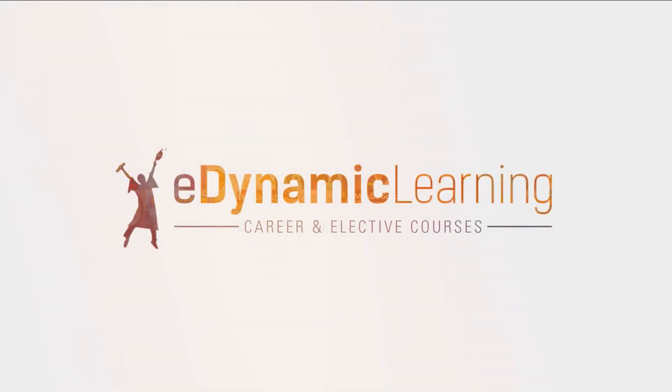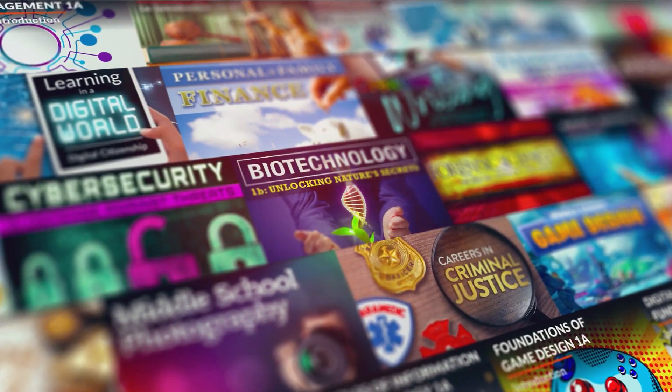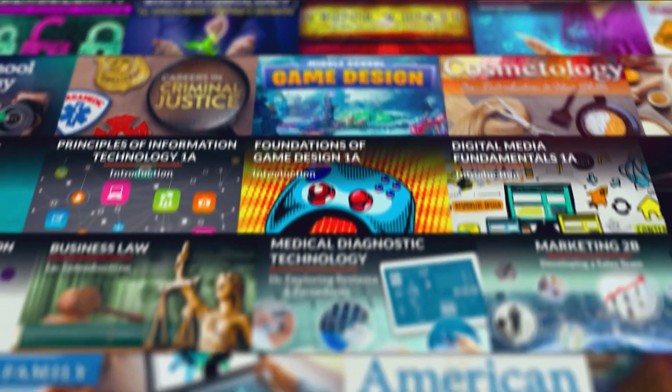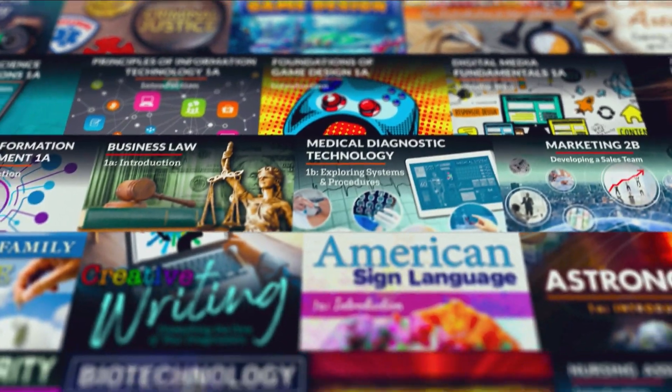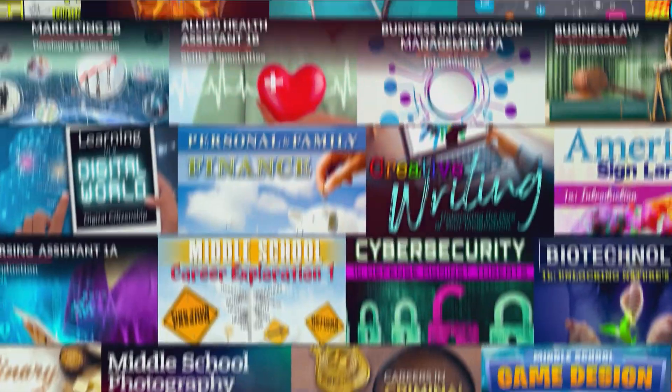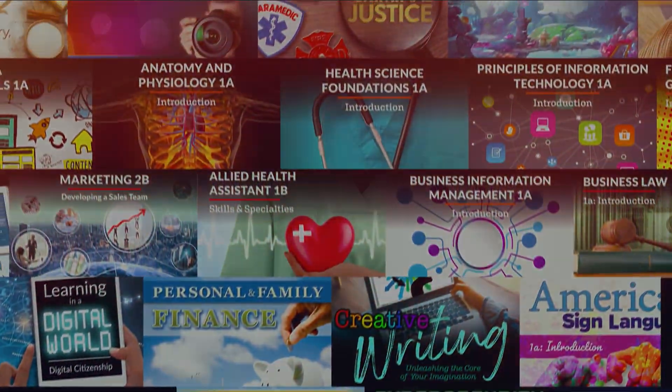Welcome to learning with eDynamic Learning. We're excited to have you join us in learning about some of the hottest topics and even some of the hottest and high-demand careers.